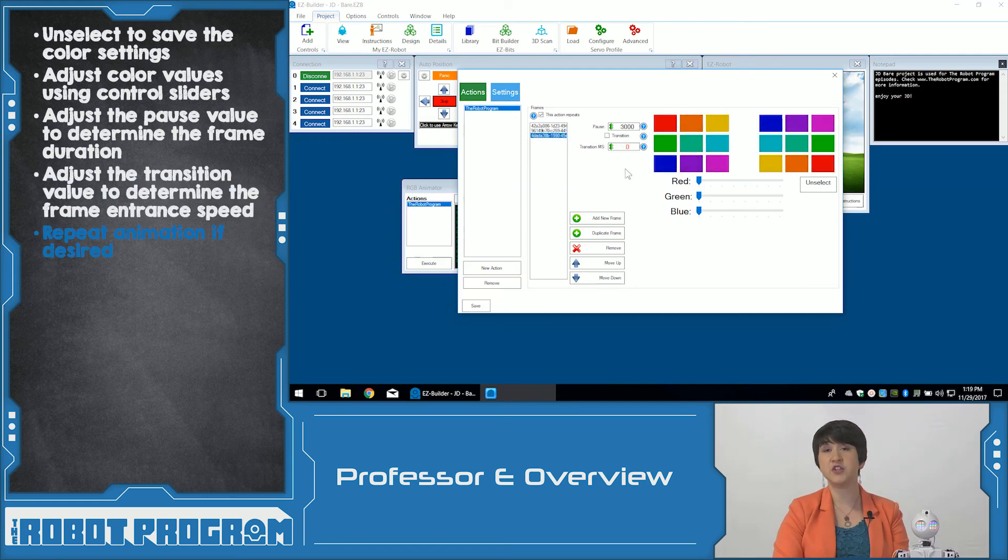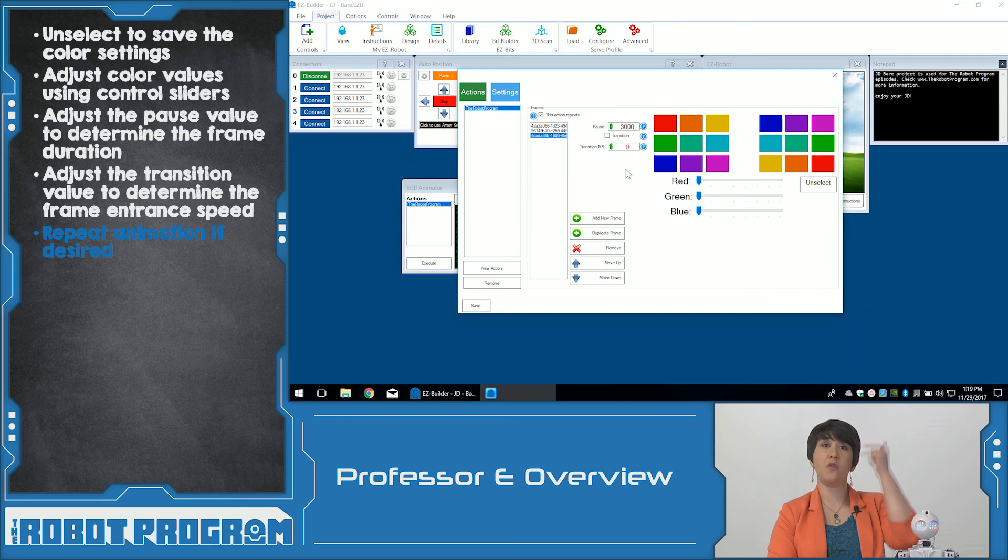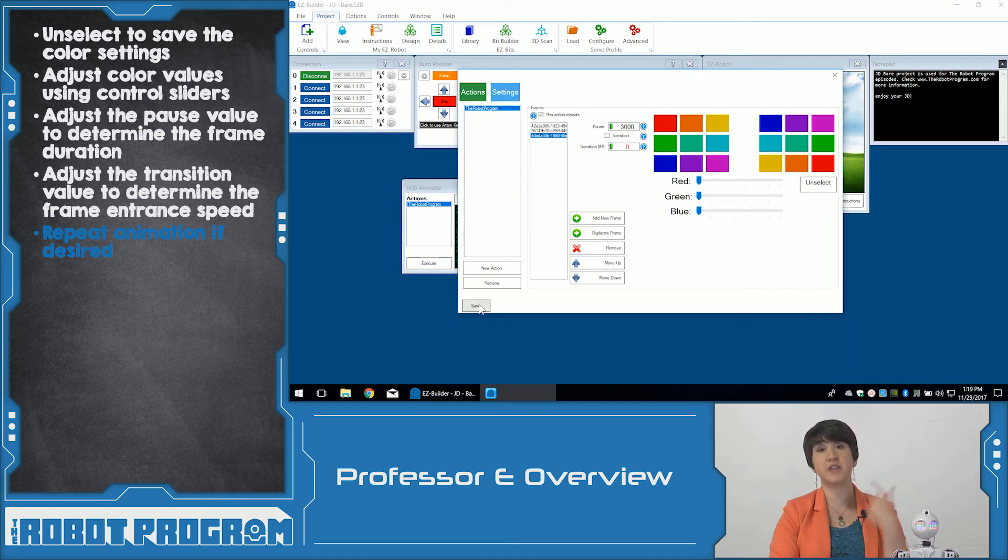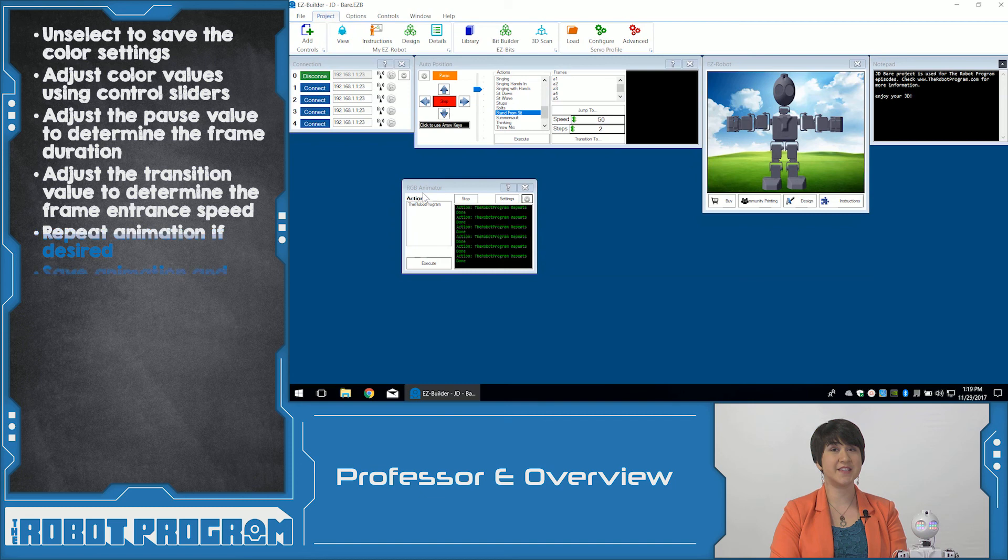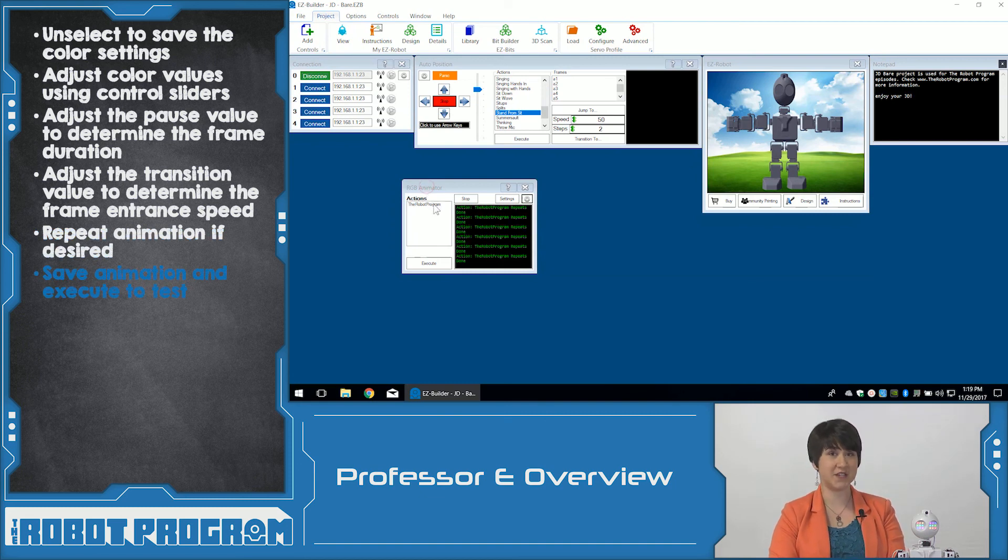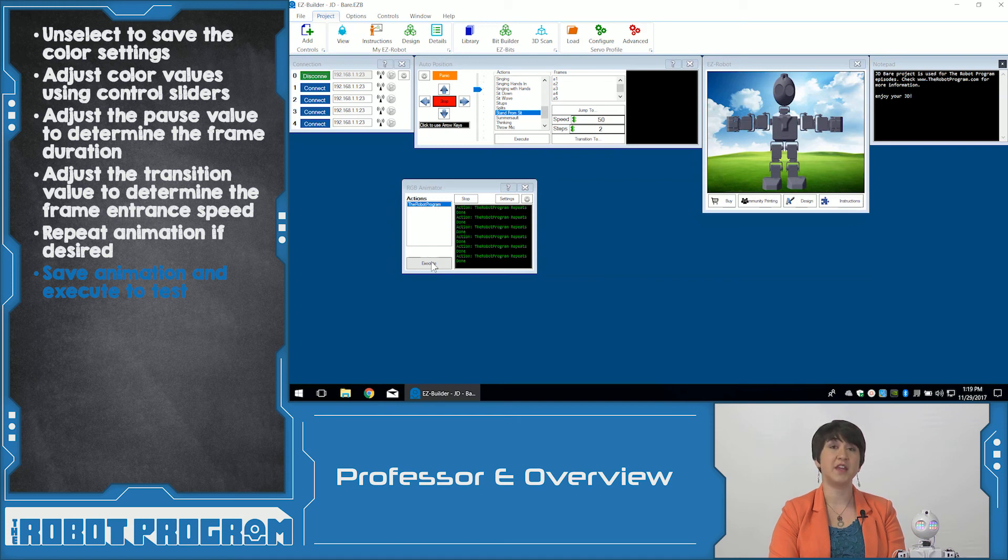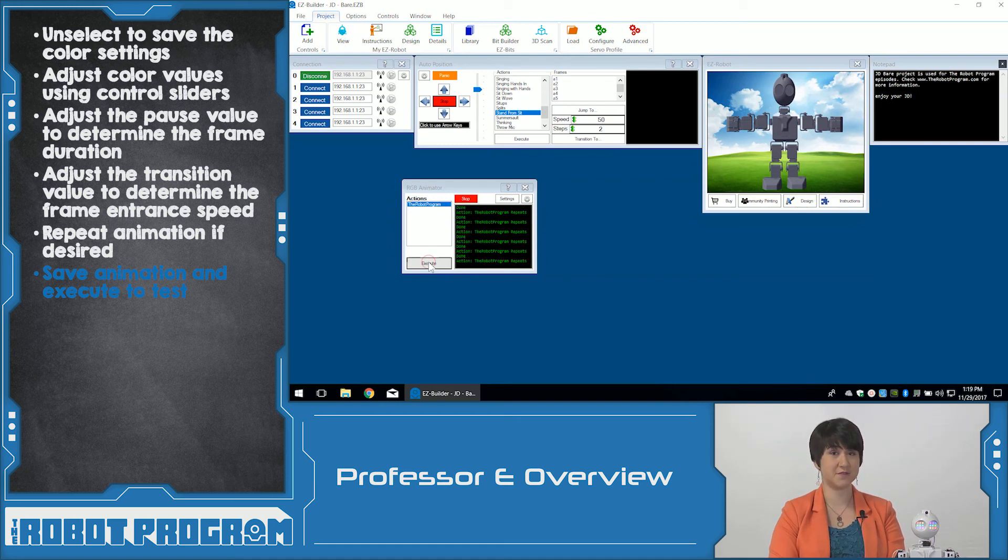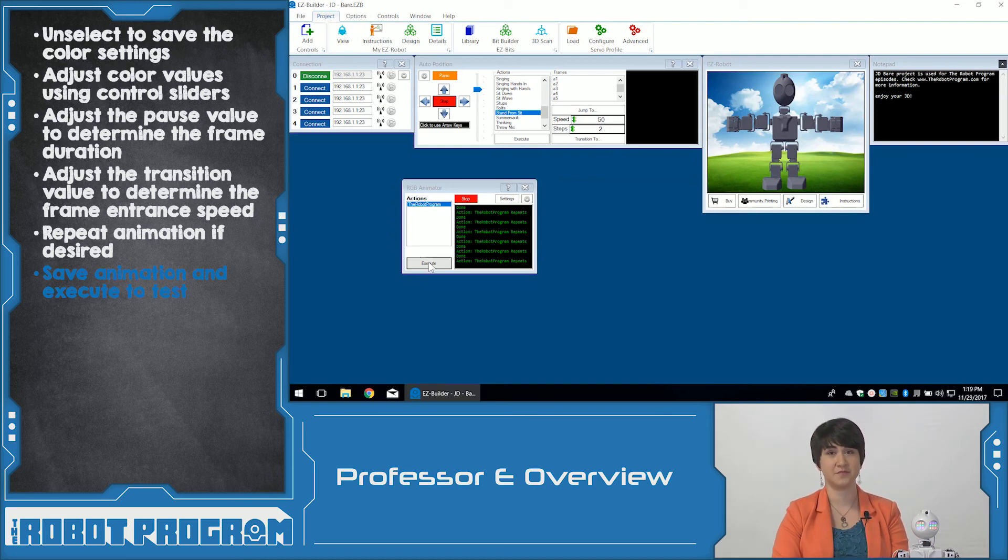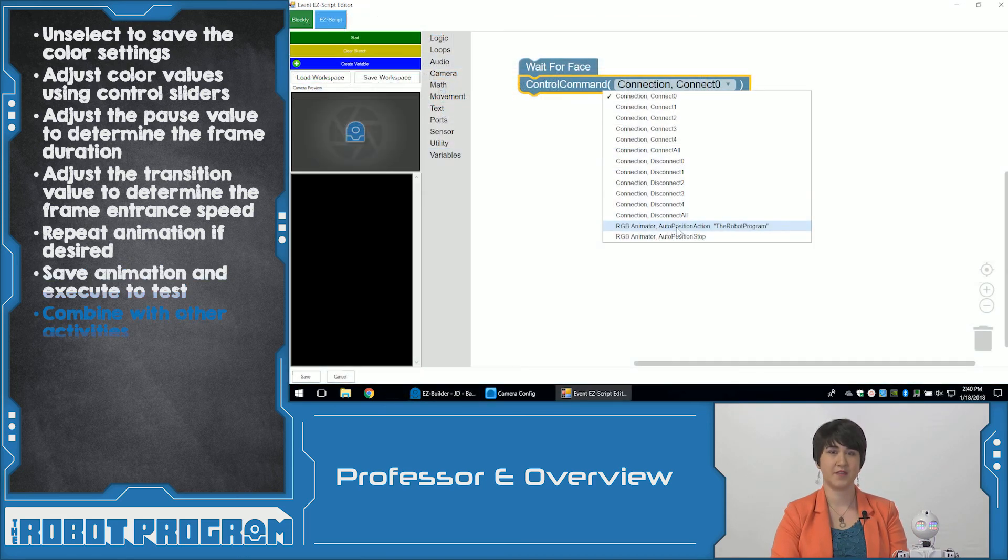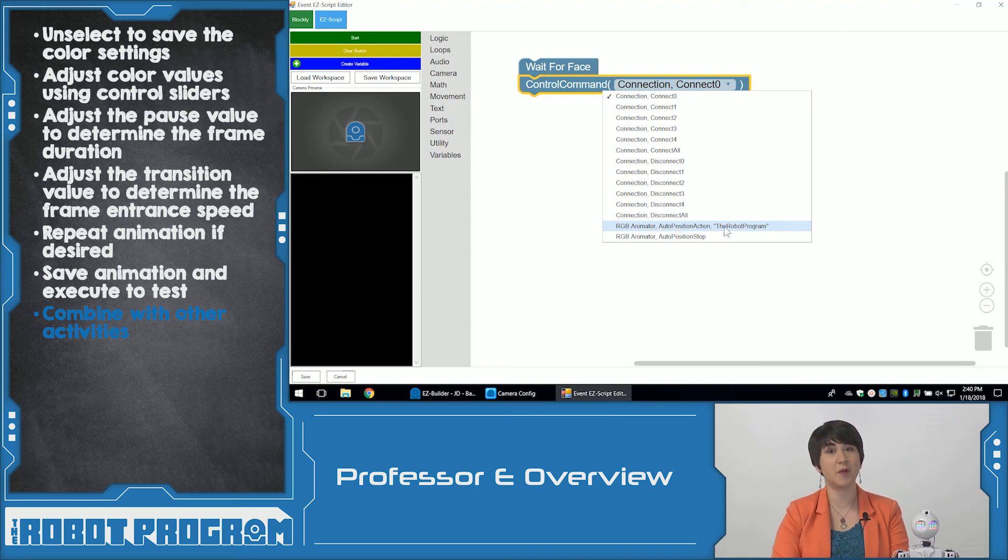You can choose to have your sequence repeat, so it will go from the last frame all the way back to the first frame, and keep going until you tell the animation to stop. Click Save to save your entire animation sequence. In the Animator control panel, you can click Execute to test your sequence. Watch in the terminal window until your robot is done executing the animation.